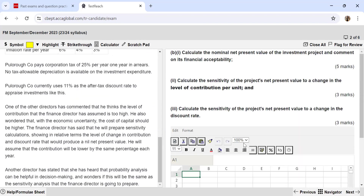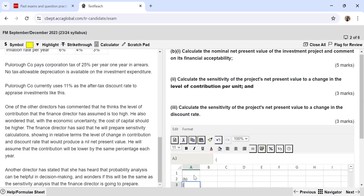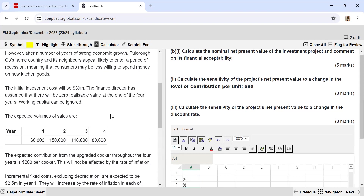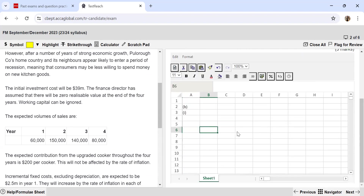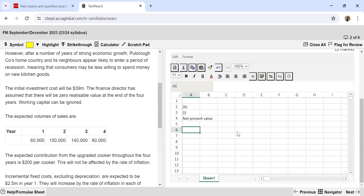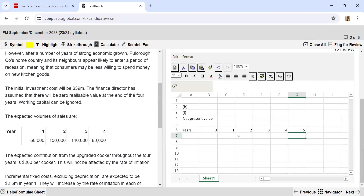Let's first calculate the NPV. I will lay down my format — this is Part B, first part. I set up my net present value table with years 0, 1, 2, 3, 4, and 5, because taxes are payable one year in arrears.